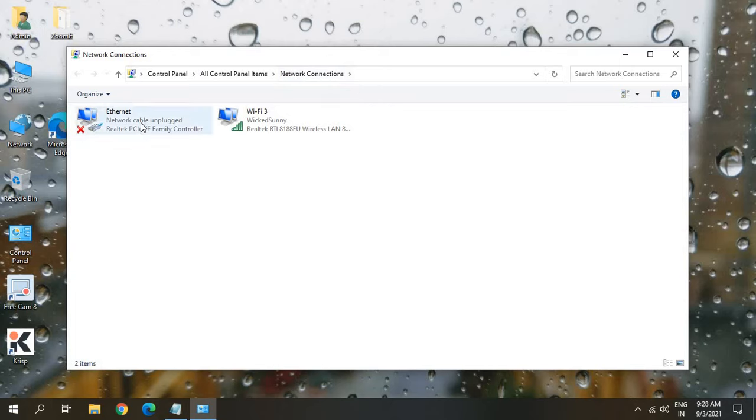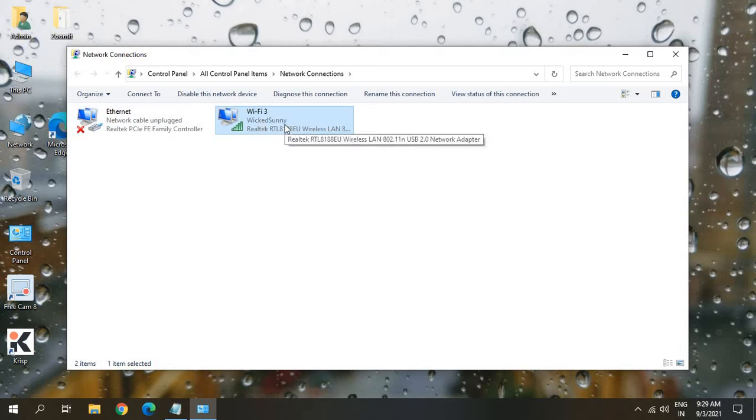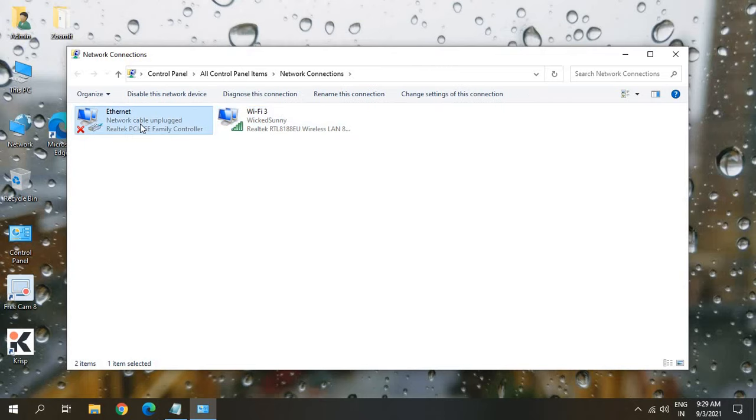Now here I can see two things are there, Ethernet and Wi-Fi. So since my computer is connected through Wi-Fi, I'll select Wi-Fi. If your computer is connected through Ethernet, you can select that.